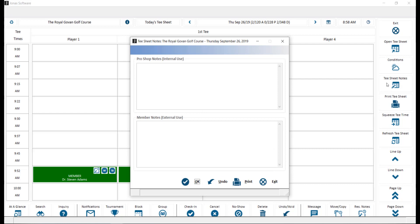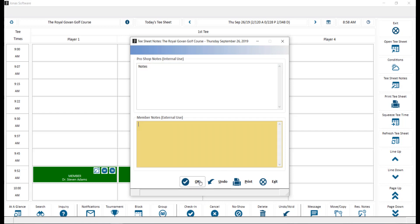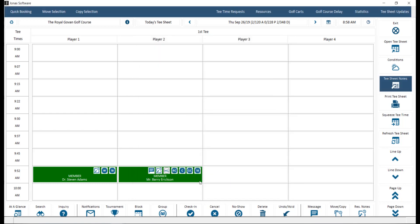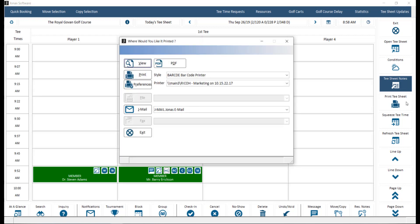Tea sheet notes, used to create and read both internal and external notes specific to the tea sheet you are viewing. If there are any notes, the tea sheet notes button will be highlighted on the screen for you. Print tea sheet will open the where would you like it printed window, allowing you to view, print, and email the current tea sheet activity.